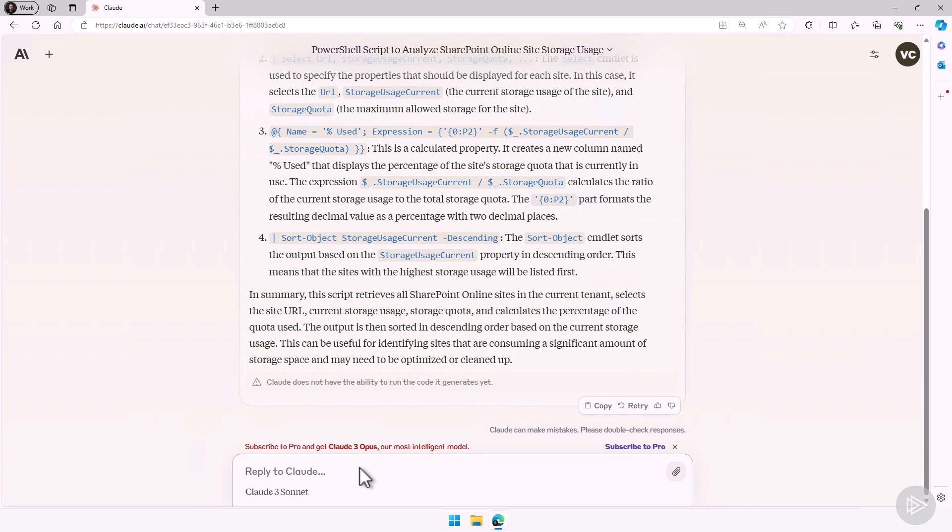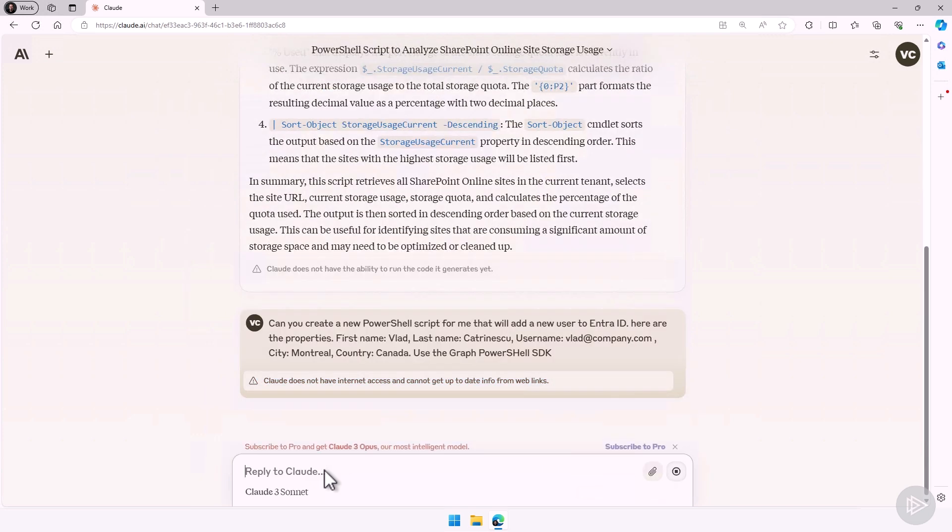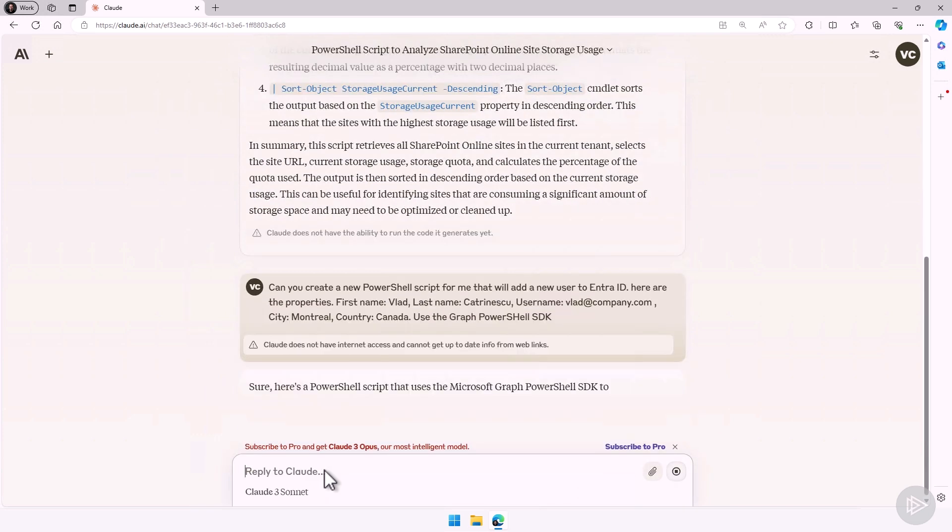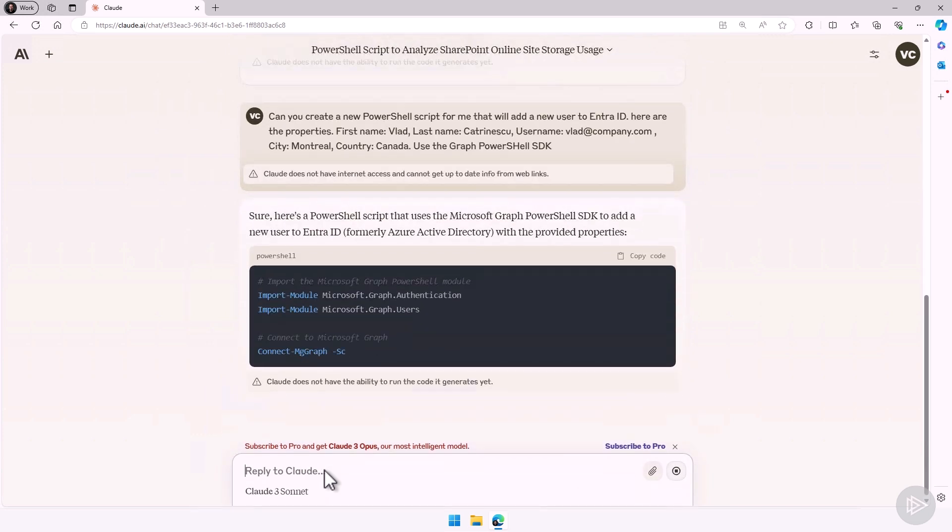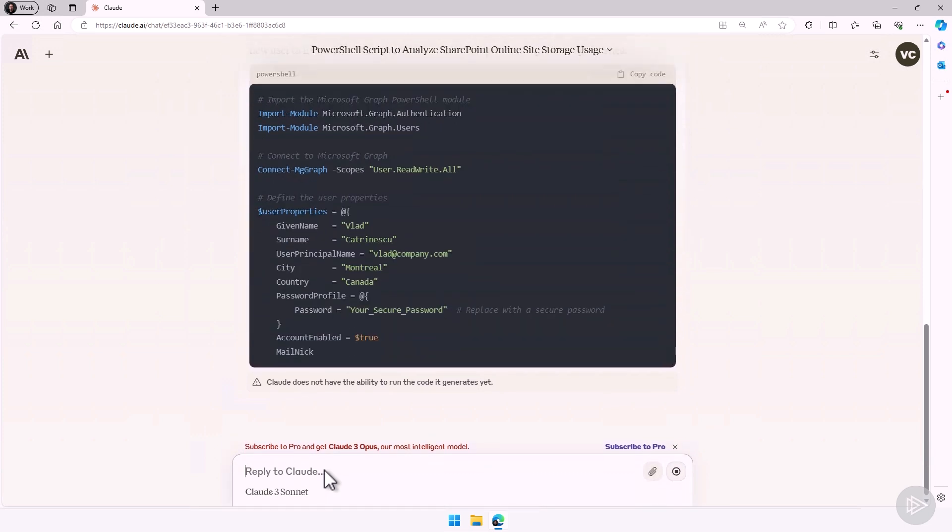Now let's take a look at another example, because Claude can not only understand scripts, but it can also create them. So I could ask Claude, can you create a new PowerShell script for me that will add a new user to EntraID? Here are the properties. First name Vlad, last name Katrinescu, I have the username in there, the country, and I'm also telling it what PowerShell module to use. I'm telling it to use the PowerShell SDK module.